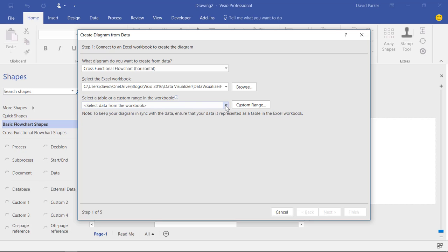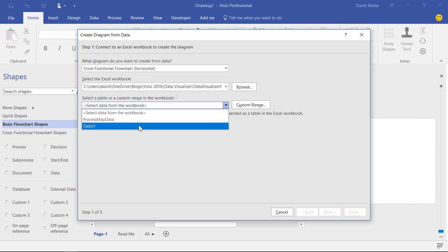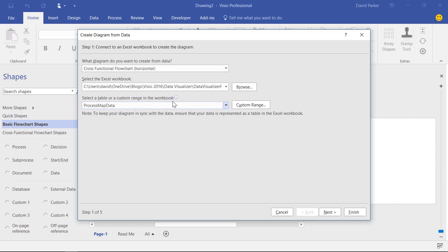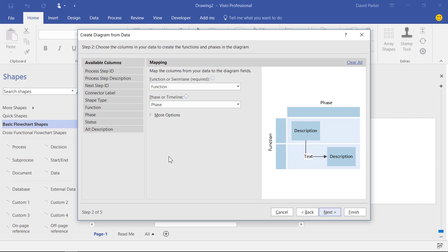If you remember I created that second range there which is for the statuses. So I don't need that one. I want to go straight to the process map data. And that's where all that data is in there.